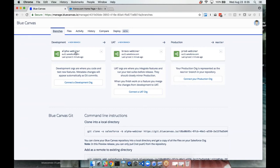Each of these represents an org. As discussed, Git is the dominant source control tool and everything we do in Blue Canvas is Git-based under the hood. That said, you don't need to become a Git expert — Git can be confusing even for experts — so we abstract as much of that away as possible if you don't want to deal with it.